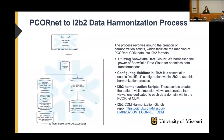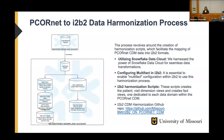We started with the PCORnet CDM views and then created patient dimension and all the dimension and fact tables as views, like you see in the diagram. We had to add additional I2B2-related columns to the existing views so that it can be used by the application. We also used Snowflake cloud for the entire process. You can see in this diagram which PCORnet CDM table is used to create the fact view needed for I2B2.